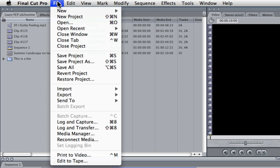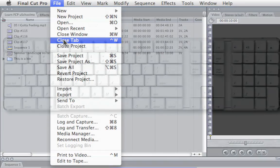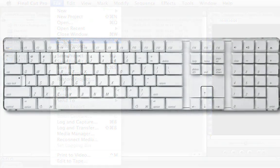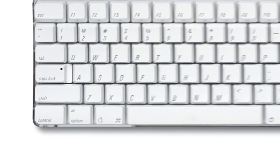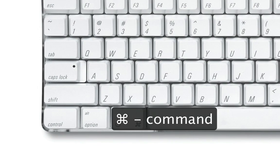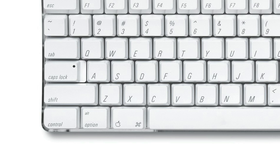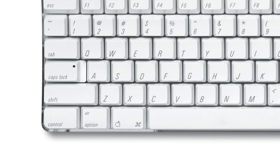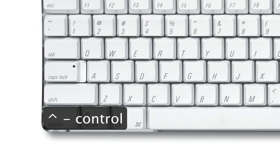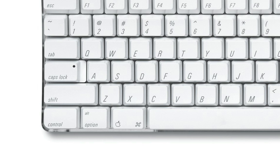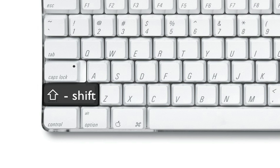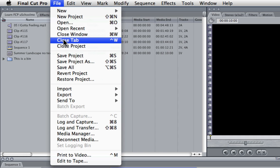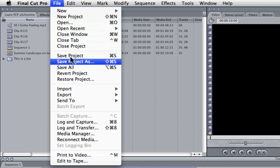And if you're not sure what some of these symbols are, we're just going to bring up an image of the keyboard. And this is the symbol for the Command key. This is the symbol for the Option key. This is the symbol for Control. And this is the shortcut symbol for the Shift key. So hopefully that will help you identify and master all these shortcut keys.